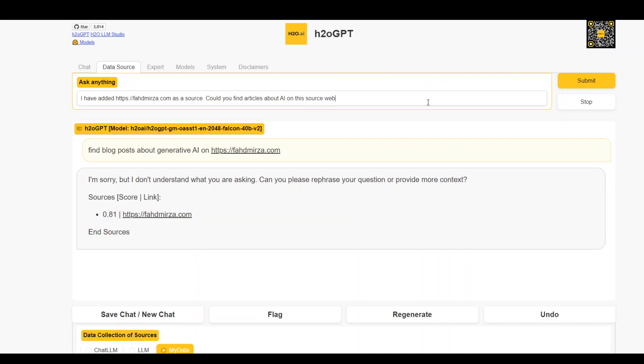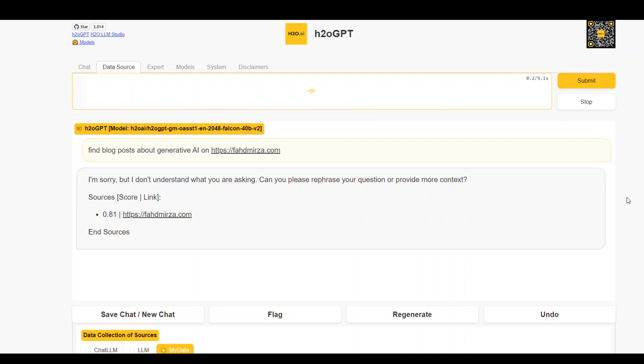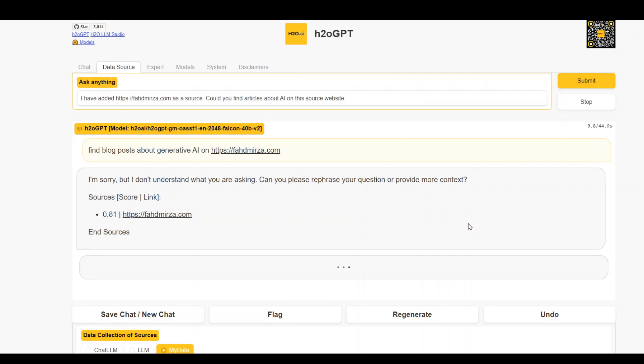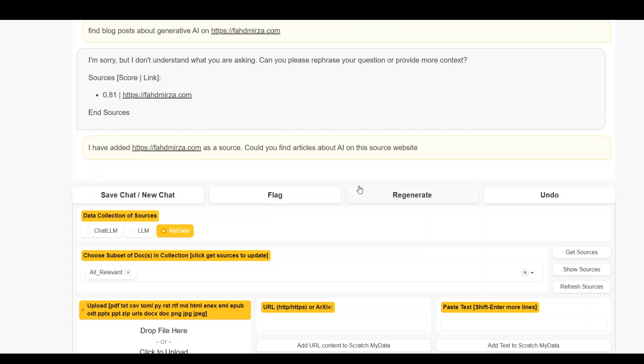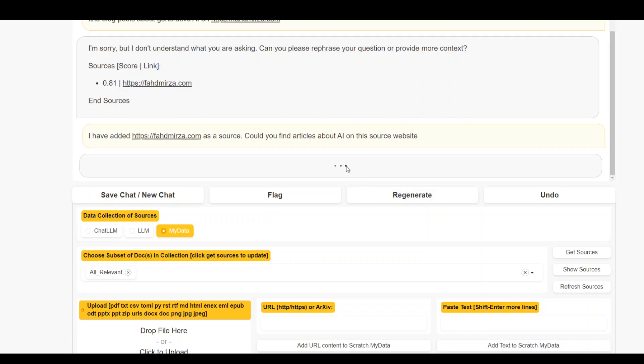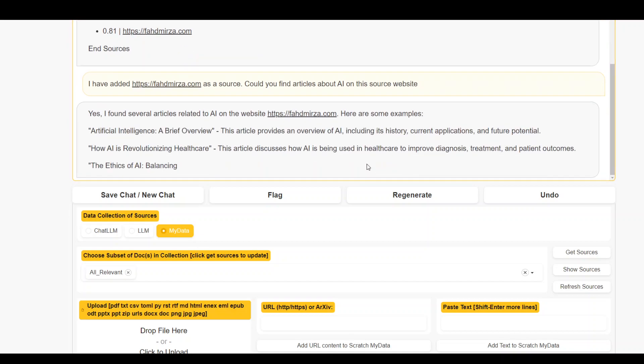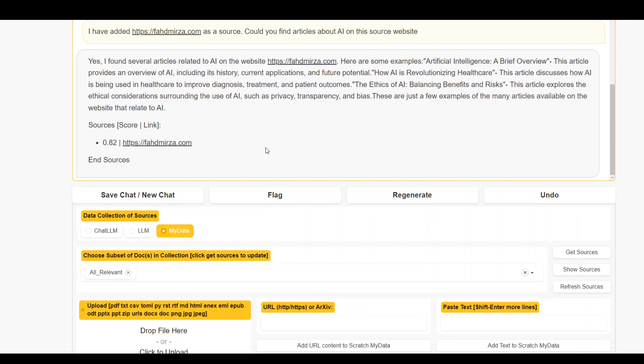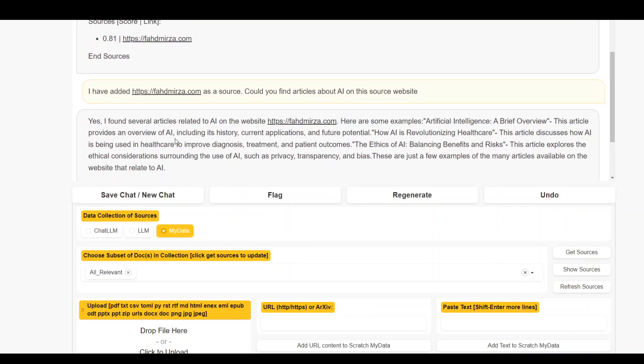The source website. Let's see if it is able to understand what I'm trying to ask. So again, as you can see, it is processing now. Let's see if it is cool. So there you go. So it has found it. And now not only it has provided me the list of articles, it also has summarized them a bit, which is awesome.